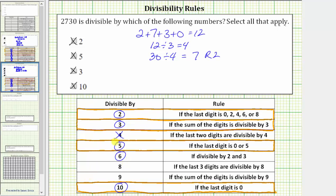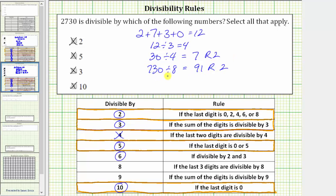A number is divisible by 8 if the last three digits are divisible by 8. The last three digits give us 730. 730 is not divisible by 8 because if we perform this division, we will have a remainder. 730 divided by 8 is equal to 91 with a remainder of 2. So because of the remainder, 730 is not divisible by 8 and neither is 2,730. So we cross off 8.